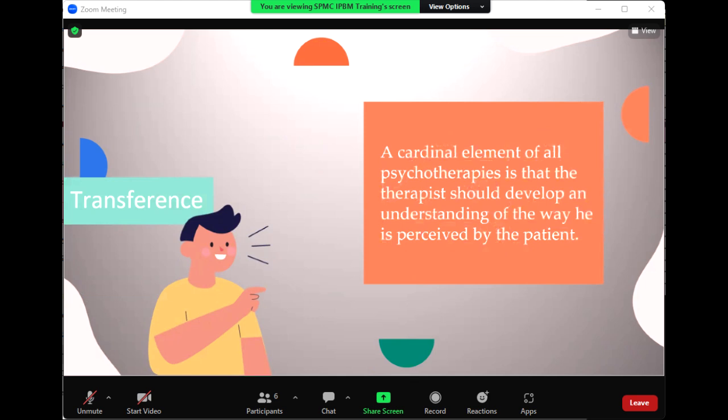A cardinal element of all psychotherapies including IPT is that the therapist should develop an understanding of the way he is perceived by the patient. All of the patient's responses to the therapist are colored by transference and will therefore affect the outcome of treatment. If the patient's transference to the therapist is positive, the patient will experience the therapist as helpful and well-intended and is likely to comply with treatment interventions. On the other hand, if the patient's transference is negative or suspicious, all of the therapist's statements and interventions will be perceived in that light, and the patient will not trust the therapist.